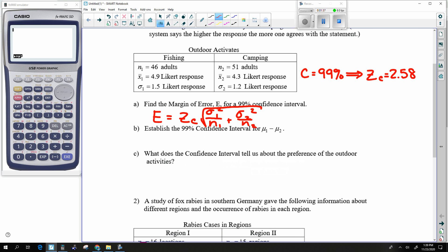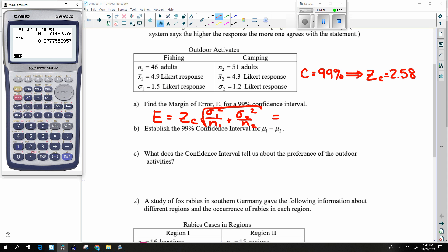I have all the pieces necessary to get this margin of error. I begin with the inside: sigma1 squared divided by N1 plus sigma2 squared divided by N2. That is all inside a square root, so I go ahead and square root that, then multiply by the ZC, which is 2.58 in this particular case.